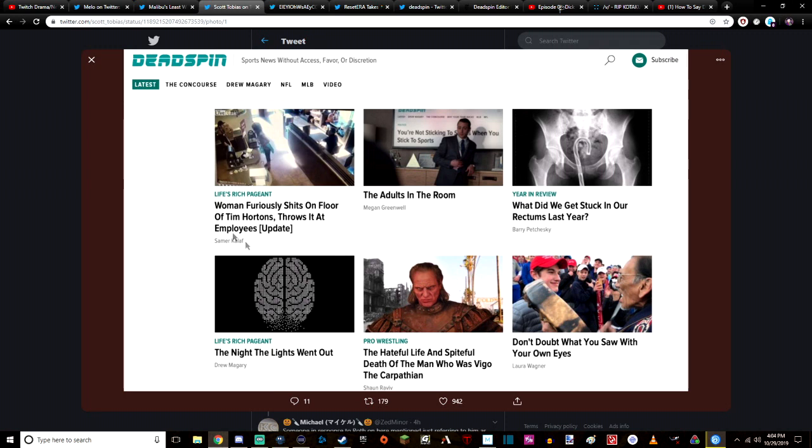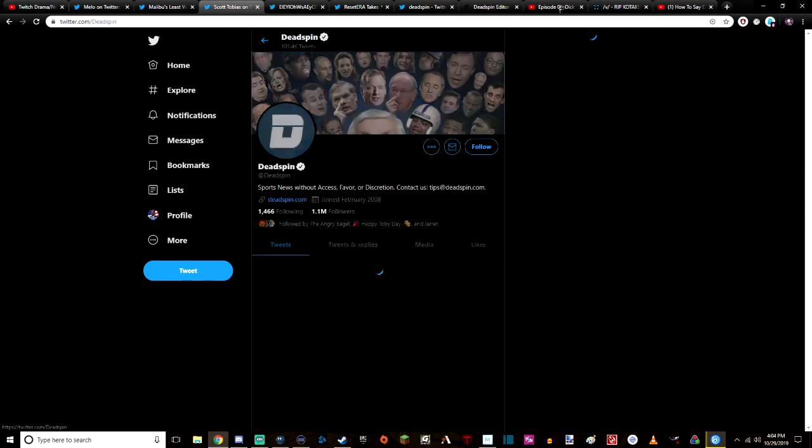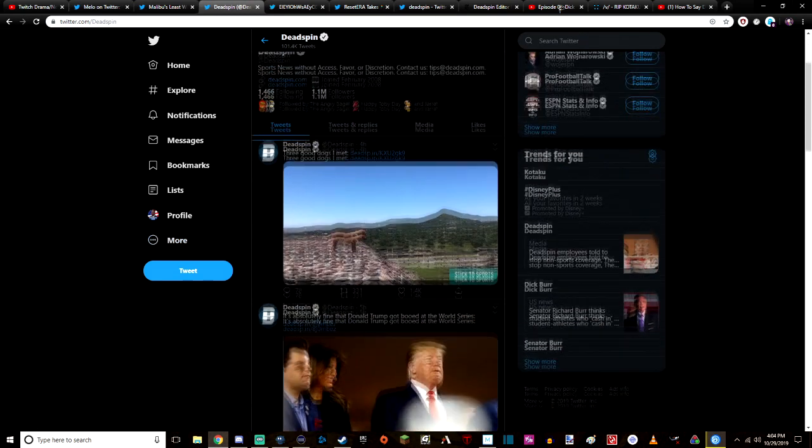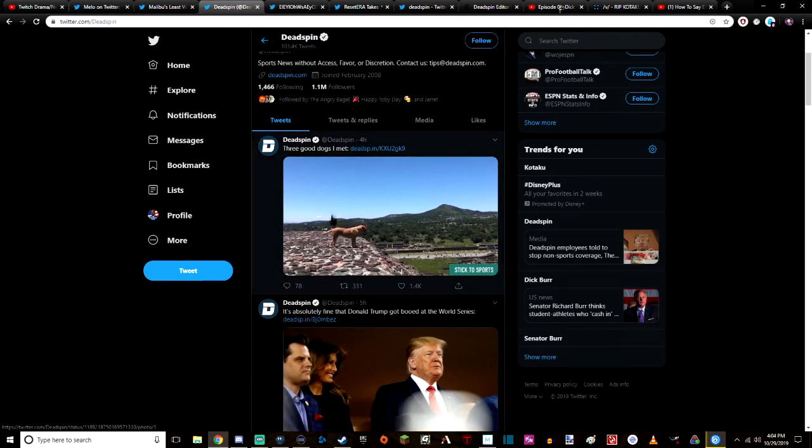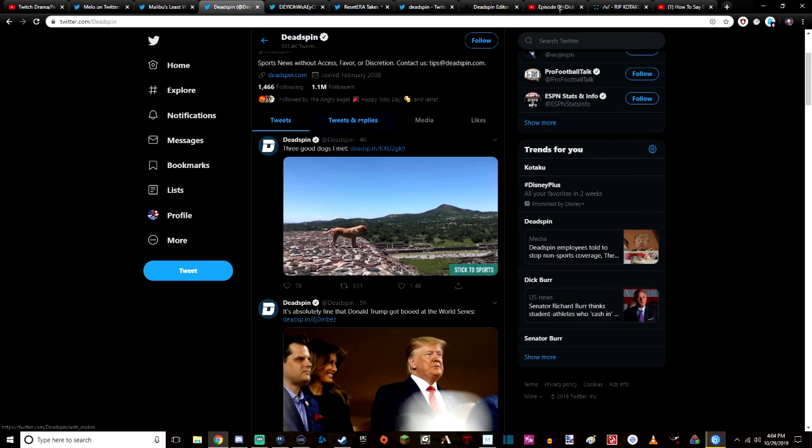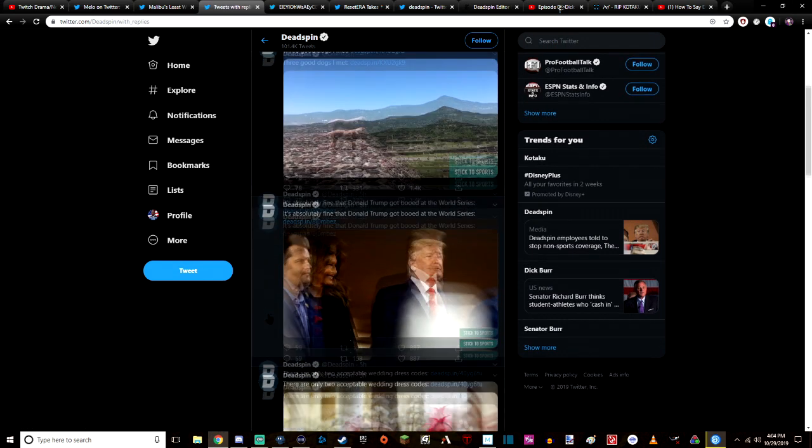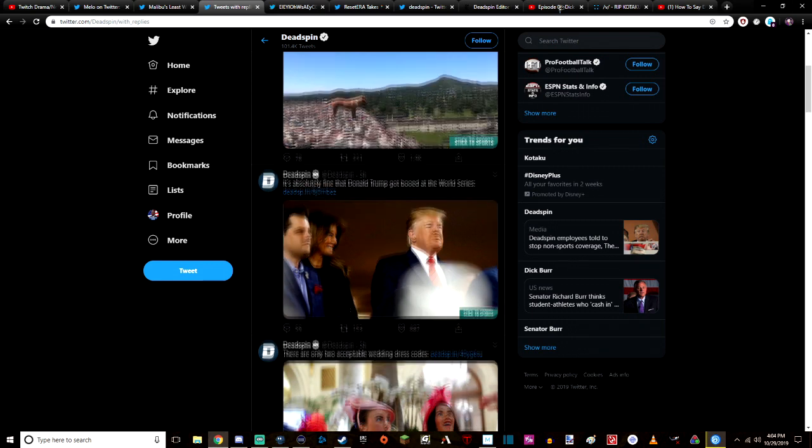So it's safe to say that the people who publish articles that get posted on the Deadspin website are completely going absolutely batshit over it right now. Like, this is one from just four hours ago: 'Three Good Dogs I Met.' It's not linked to a Deadspin article. 'It's Absolutely Fine that Donald Trump Got Booed at the World Series.' 'There Are Only Two Acceptable Wedding Dress Codes.'